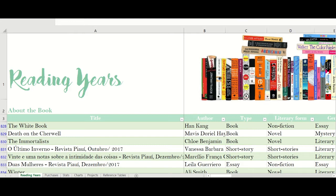In this spreadsheet, I keep all the books I've read since 2010. I know most people prefer to create a different spreadsheet each year, but I don't. I prefer to have everything in a single spreadsheet so that I have not only the stats for the current year, but also I can easily analyze my reading over the years.